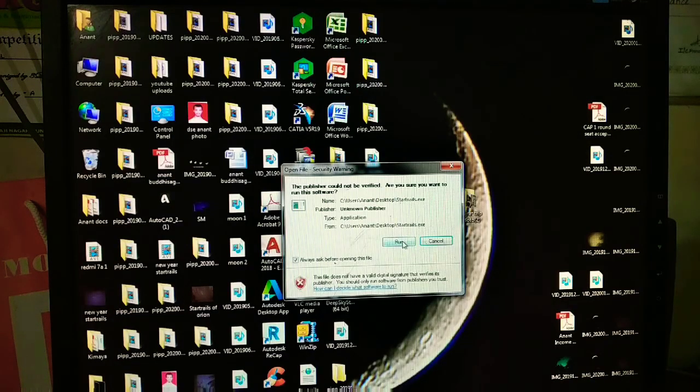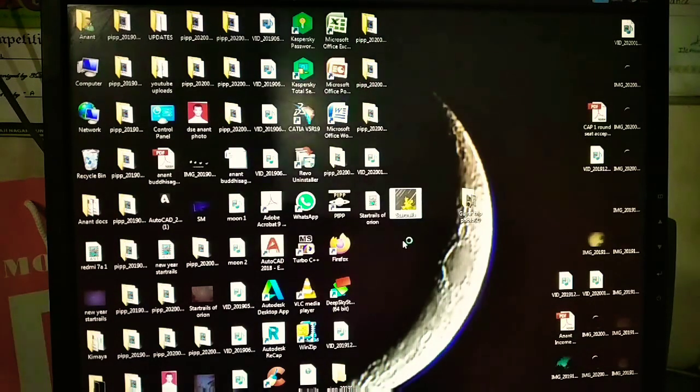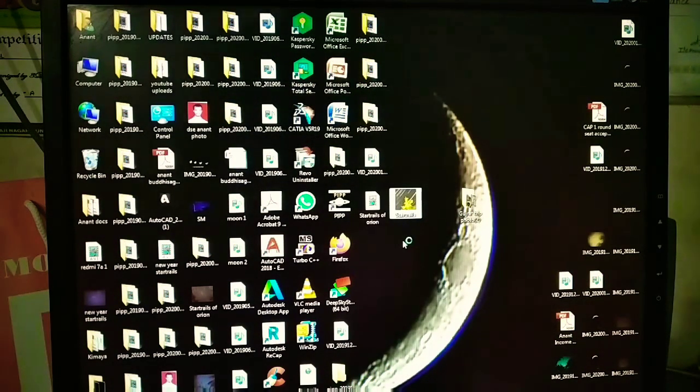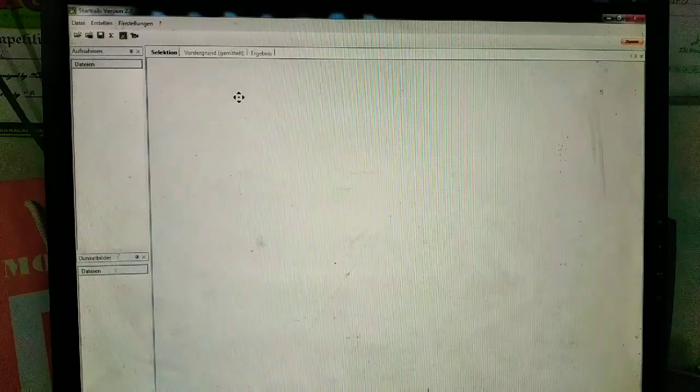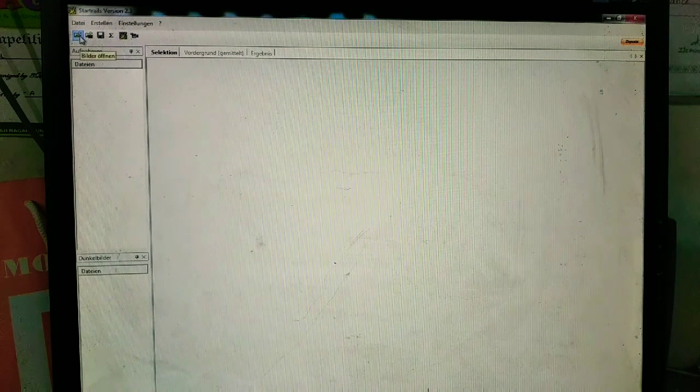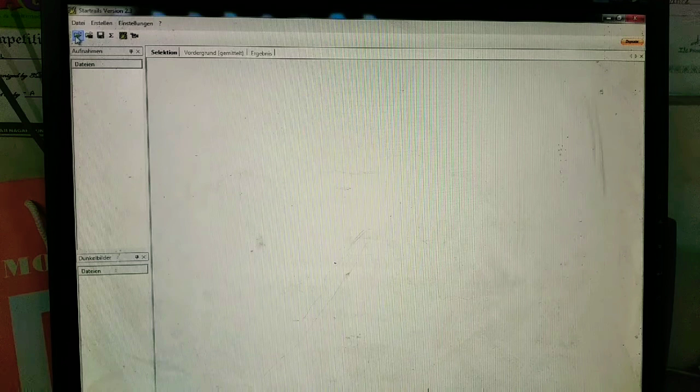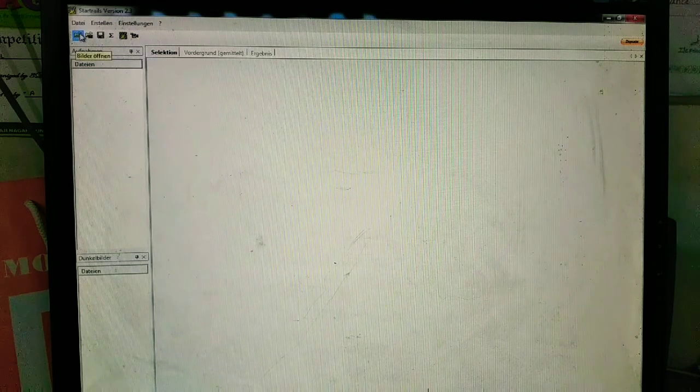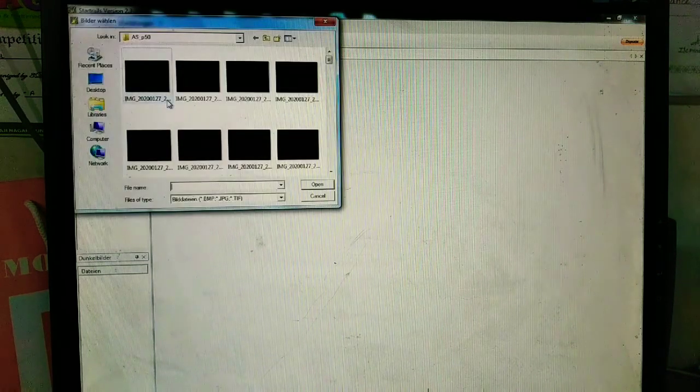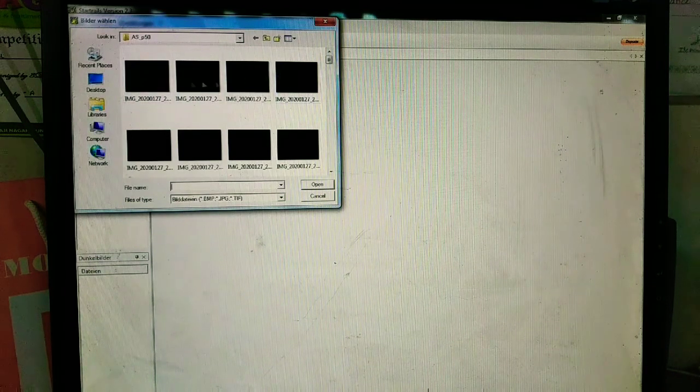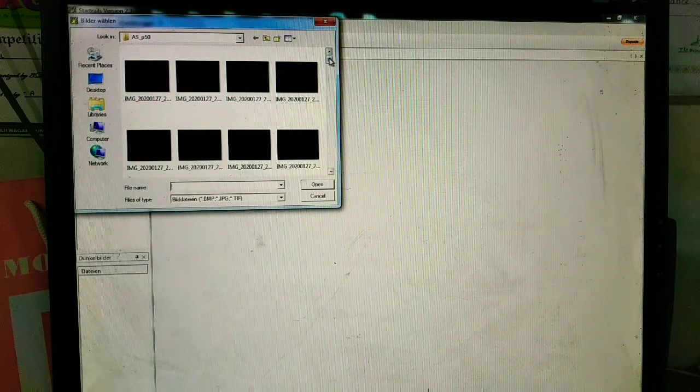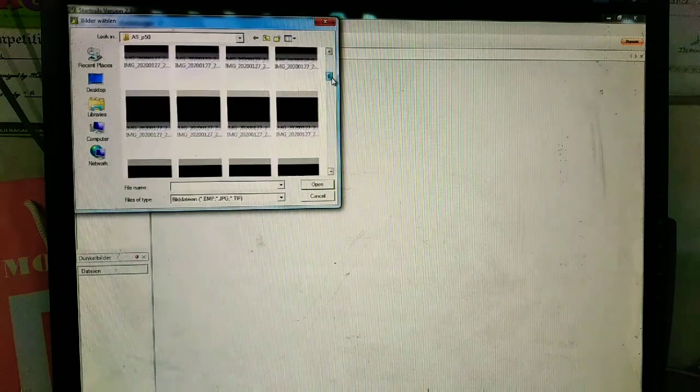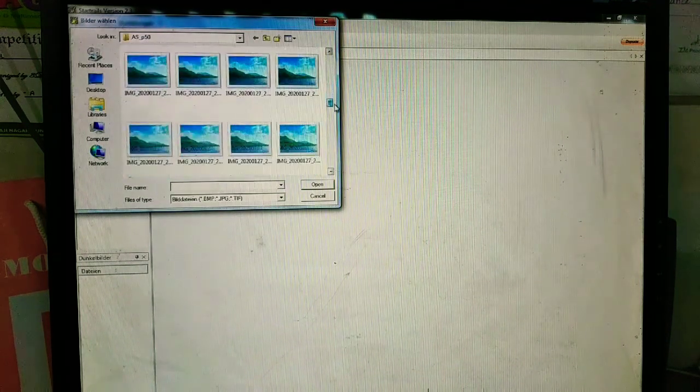I'm going to open the StarTrail app. In this option you have to click on this folder to open the picture file. Here are the photos taken last night. Here are a couple of images you can see.